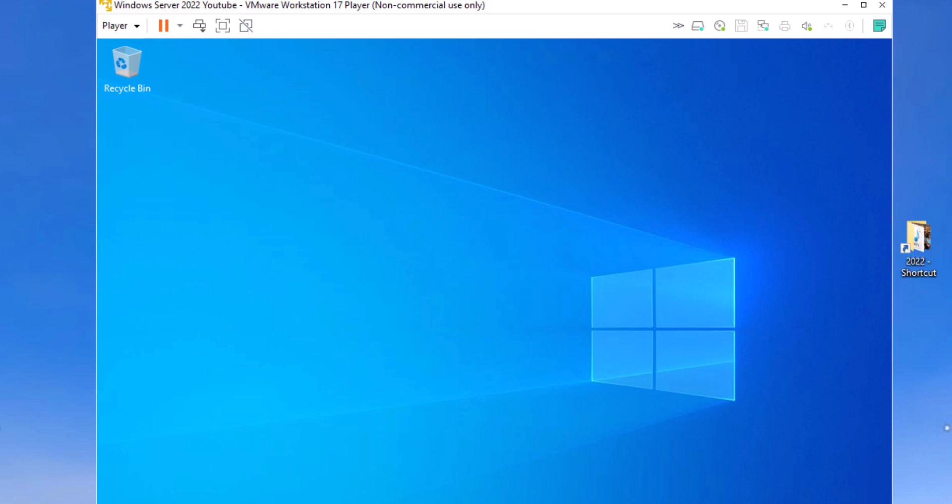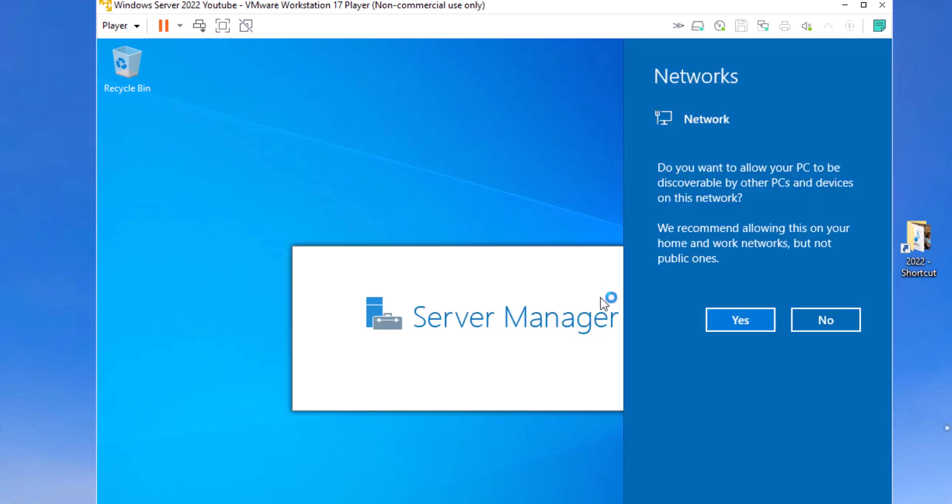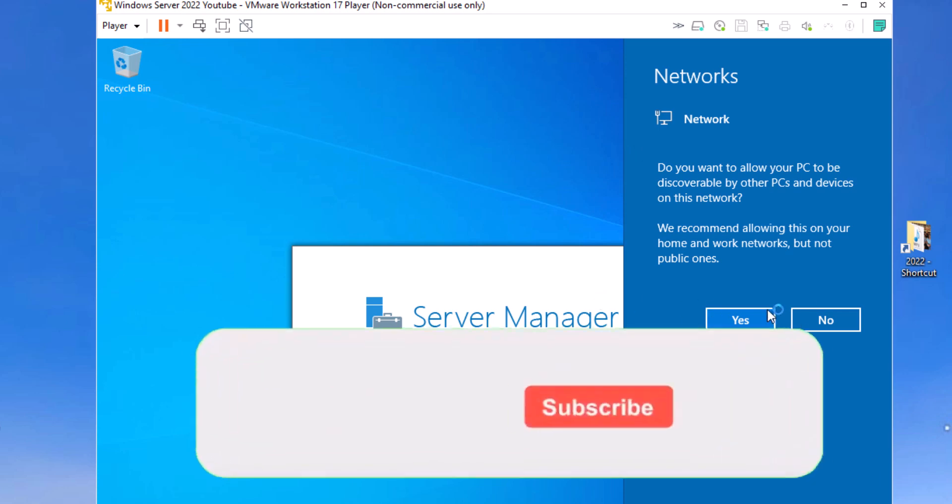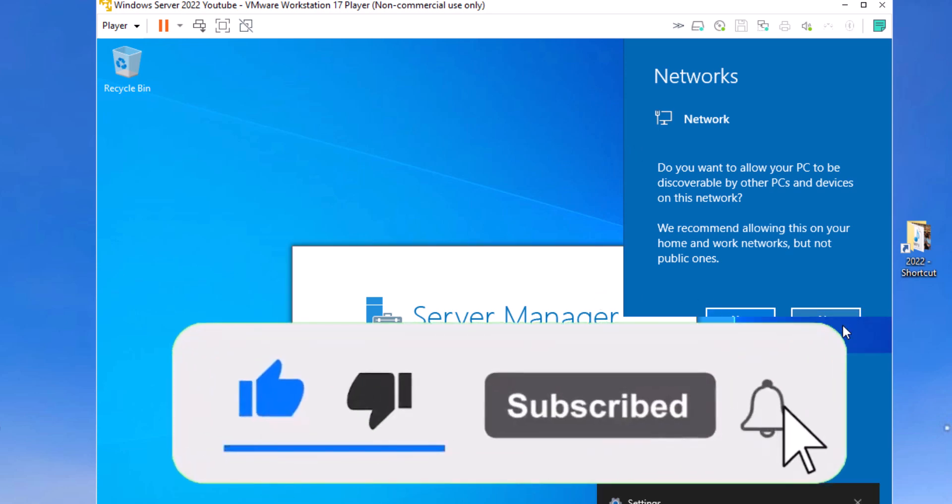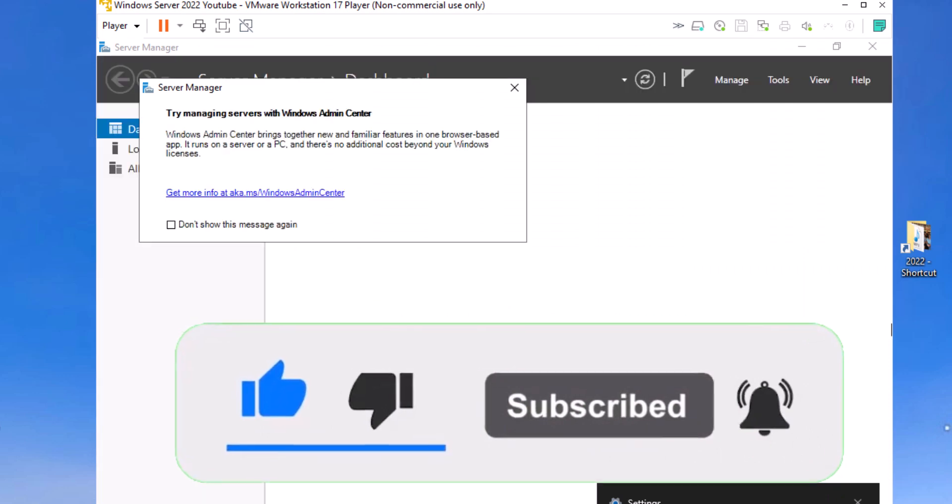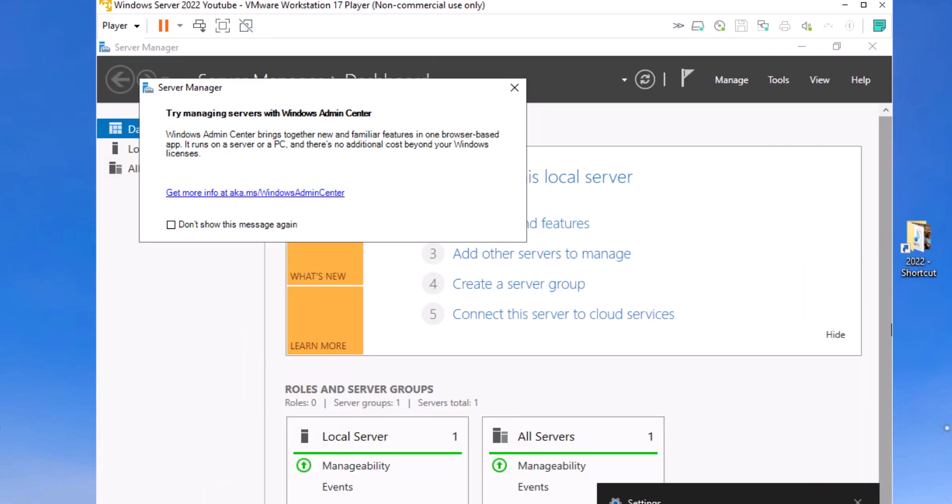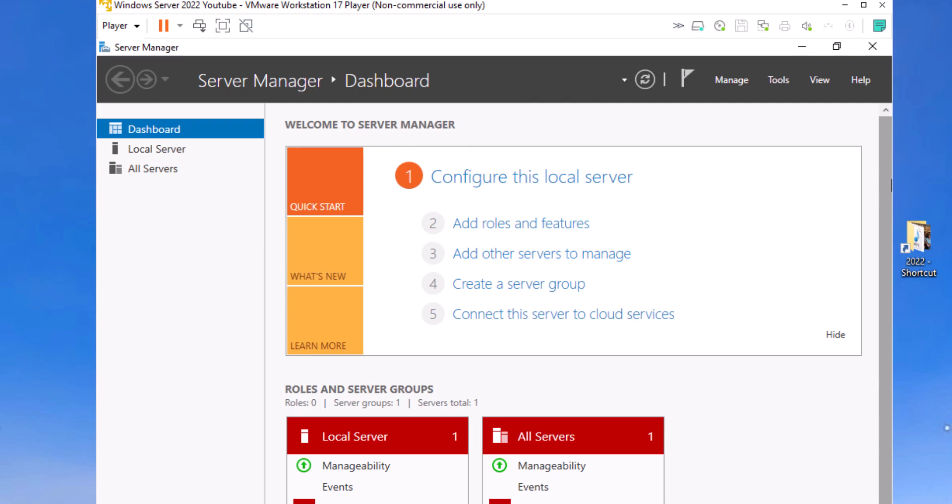Alright guys, there it is. That is your evaluation copy of Windows Server 2022. All should be good. Please like this video, subscribe to the channel, and I'll keep on posting information just like this. Thank you.